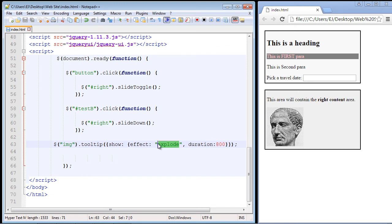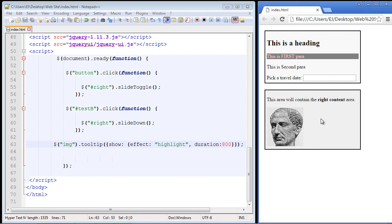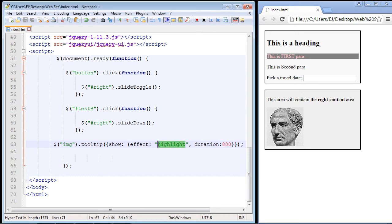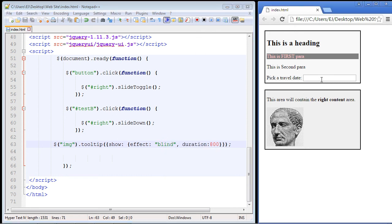You can also use the highlight effect — when you hover over the image it gives a quick highlight, a nice little effect. There you can see the highlight. If you wanted it to stay up a little longer you could increase the duration. The final one I'm going to show is the blind effect, another very popular one. Let's take a look — and there you can see that cool little blind effect. Okay, that's going to do it for this video, I'll see you in the next one.